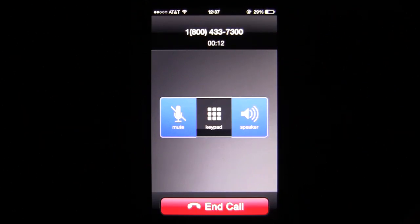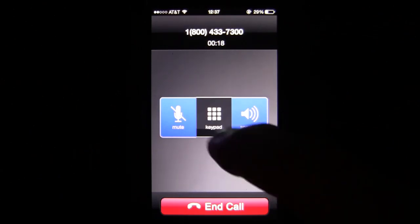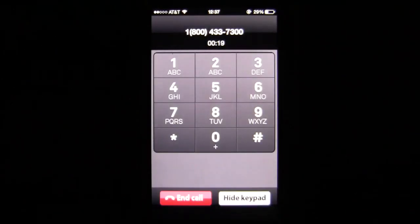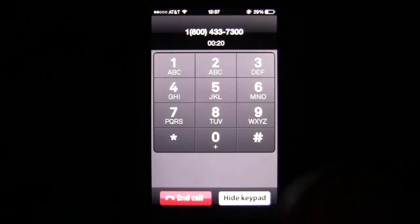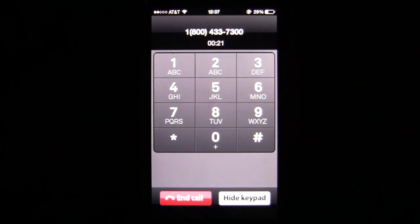You can go into the keypad by simply tapping on there. You can unmute and you can go off of speaker. It's entirely up to you, and obviously you can end the call. That's a look at the keypad.